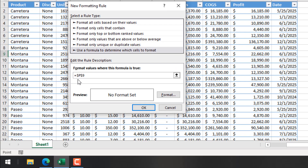Take a look — we have a dollar sign before P and before 9, which means this is an absolute cell reference. That means our conditional formatting will work only on this cell and will not work on any other cell. I'll explain different options a bit later.